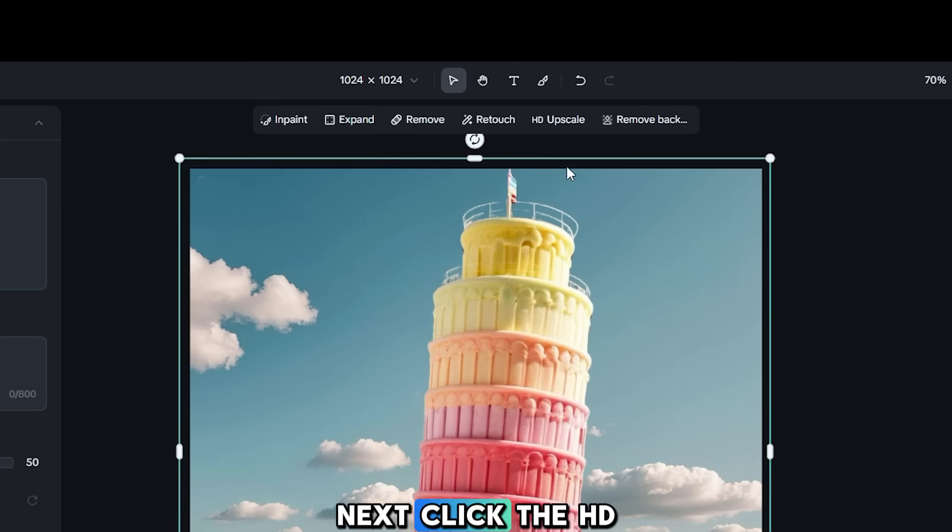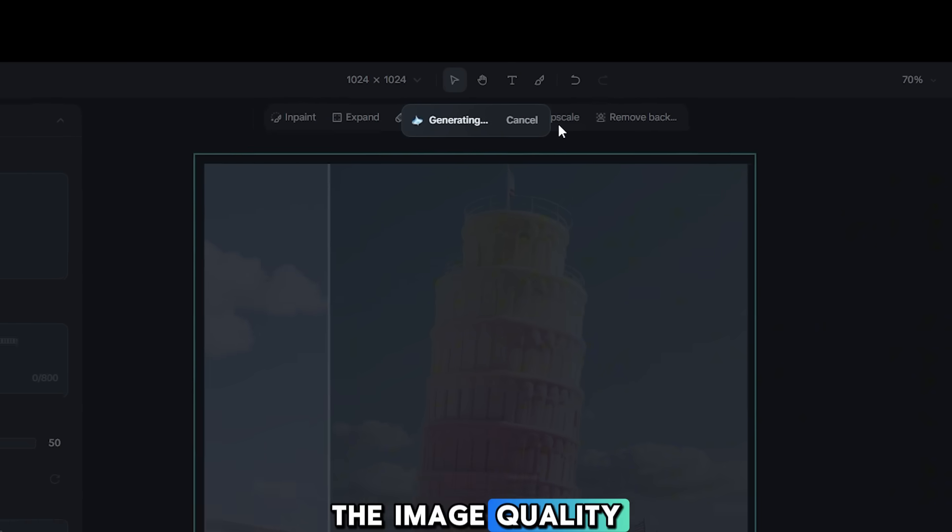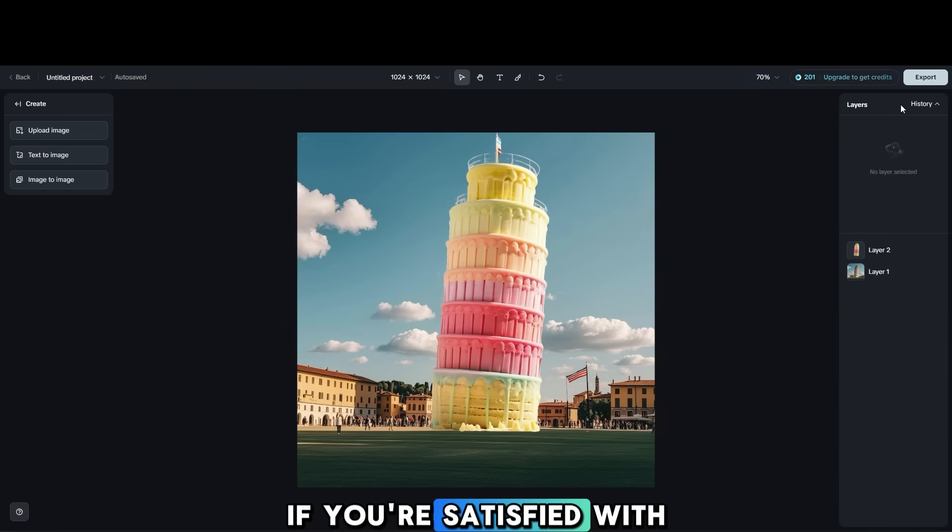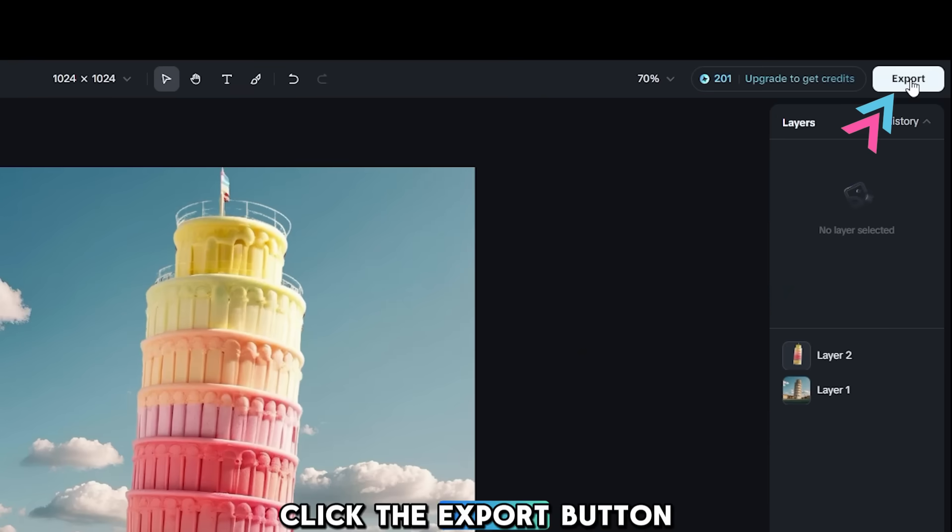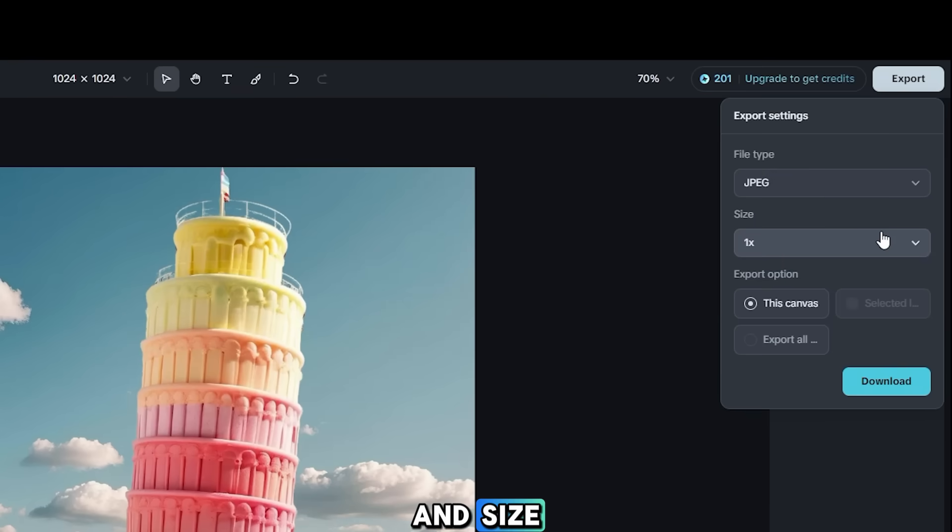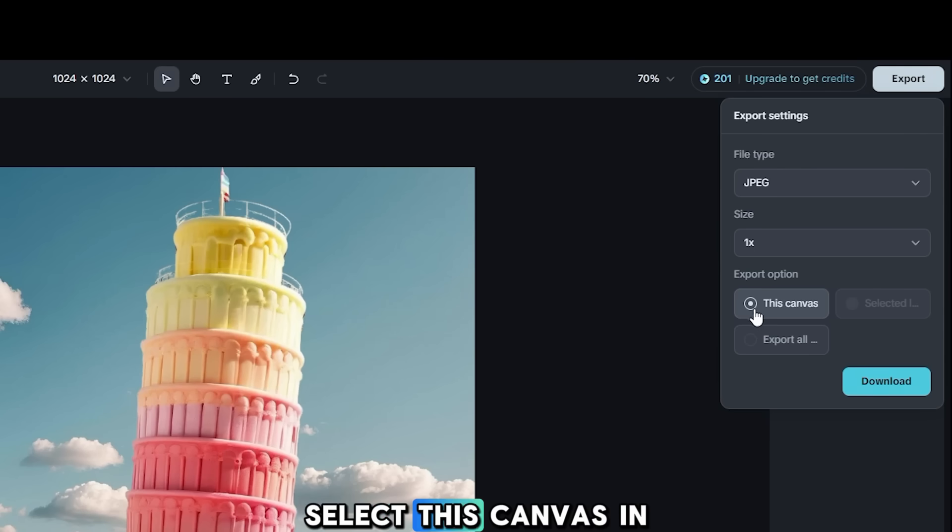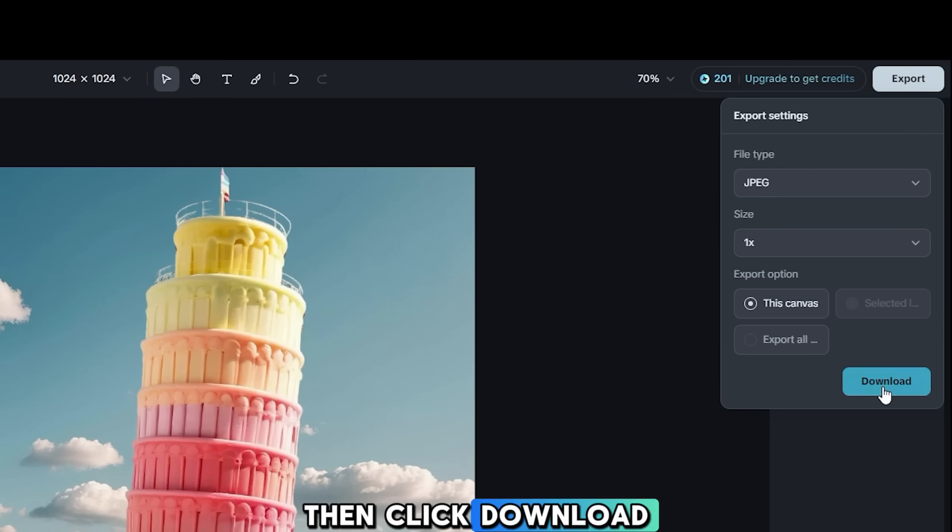Next, click the HD Upscale menu to increase the image quality. If you're satisfied with the result, click the Export button. Then, choose the file type and size, select this canvas in the Export options, and then click Download.